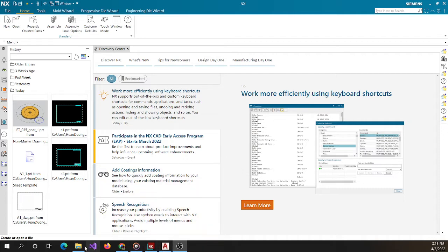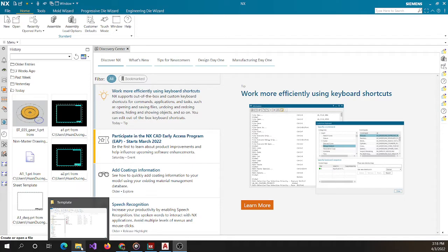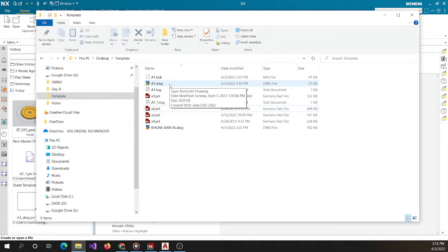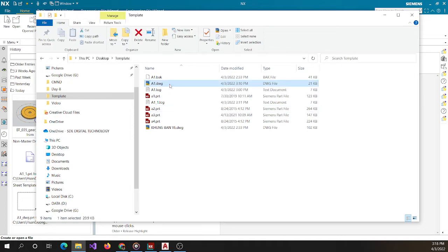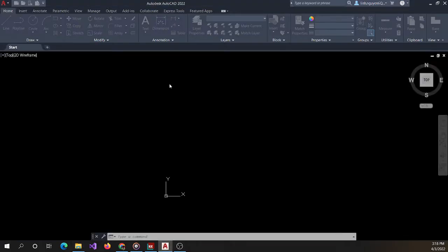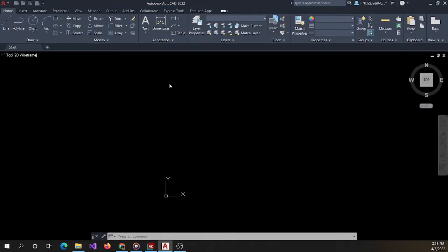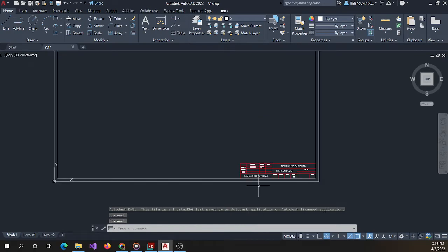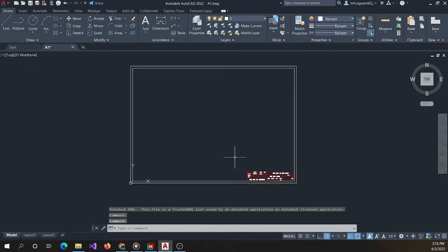First of all, I can open the template I have. This is an AutoCAD file. You can see this file I have.